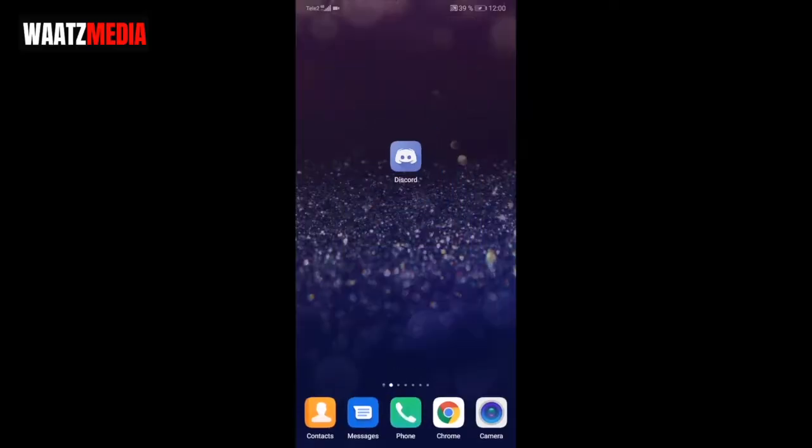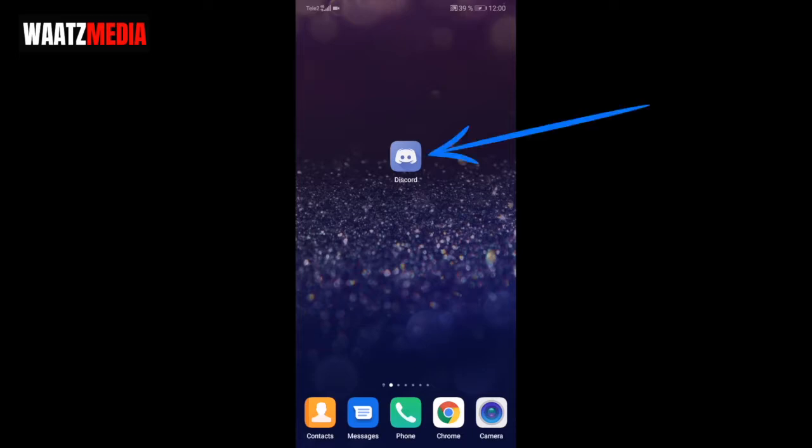Hi everyone, so in this video we're going to learn how to change your profile picture on Discord on mobile in 2020. All right, so to do this, open up your Discord application.